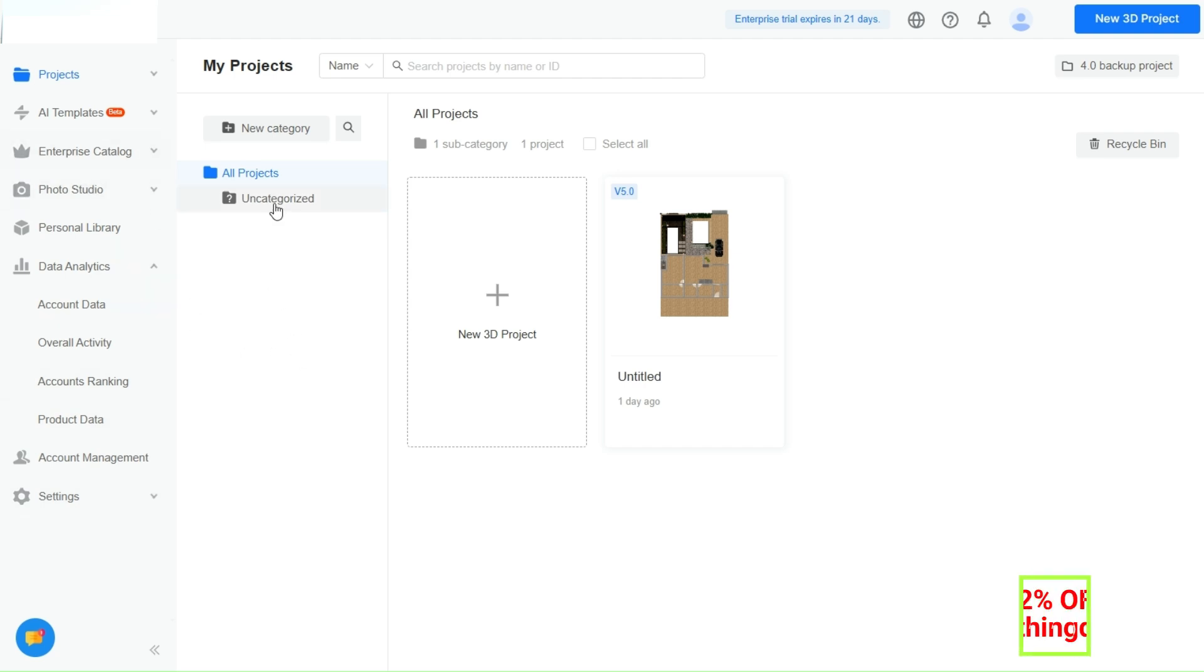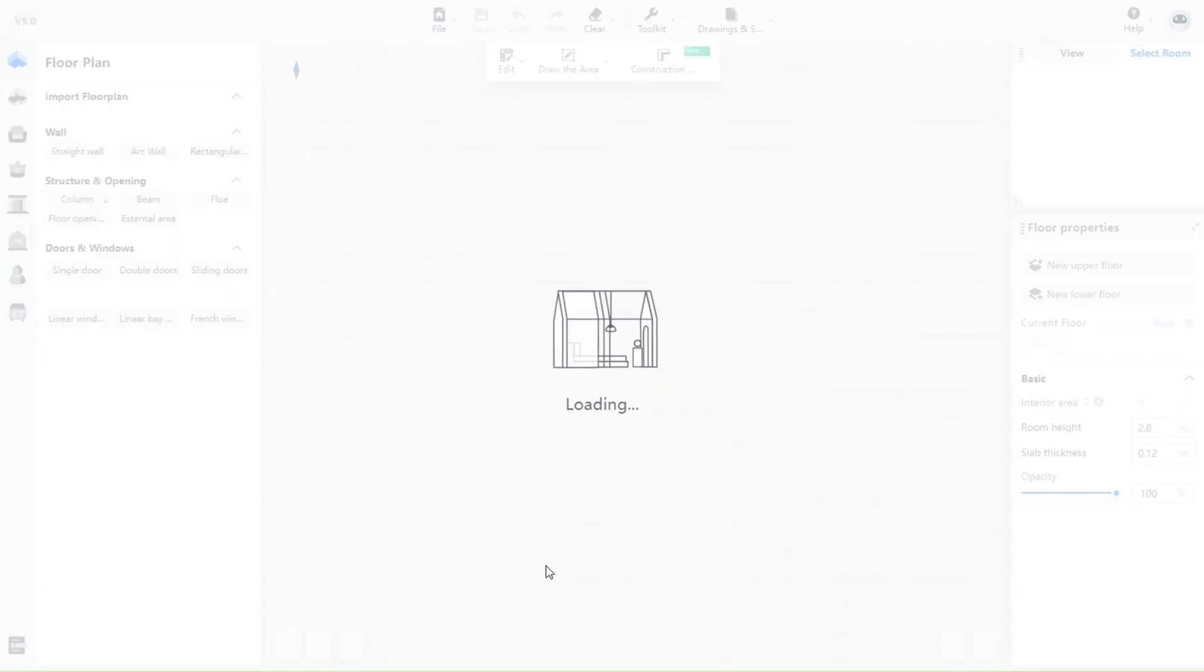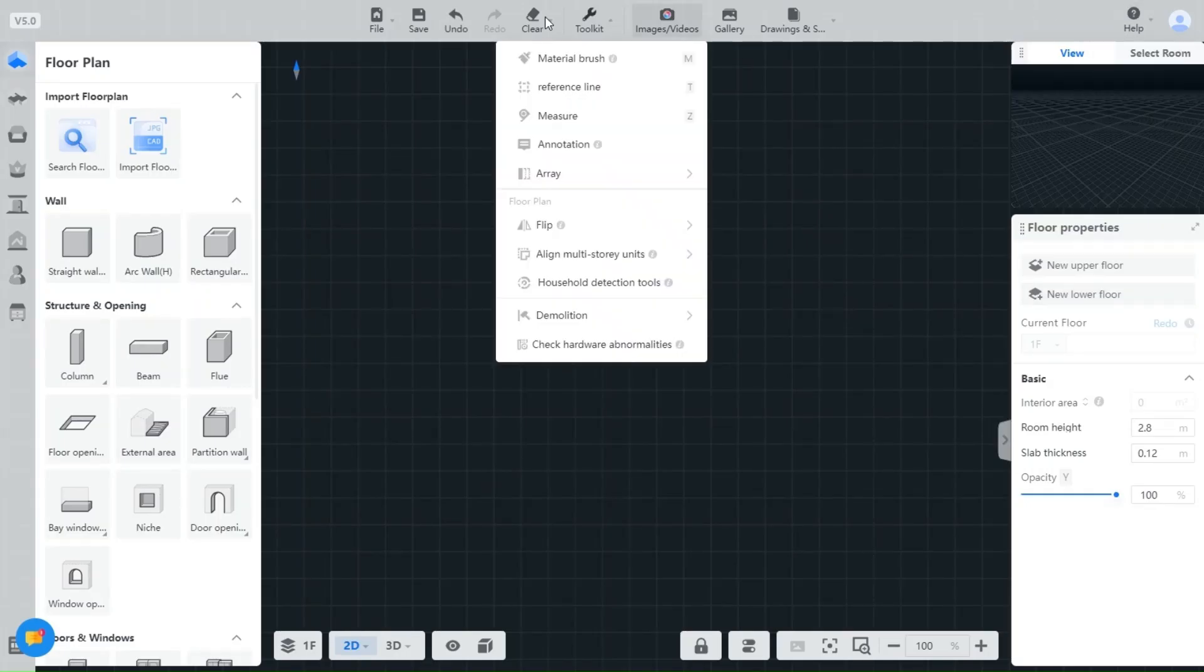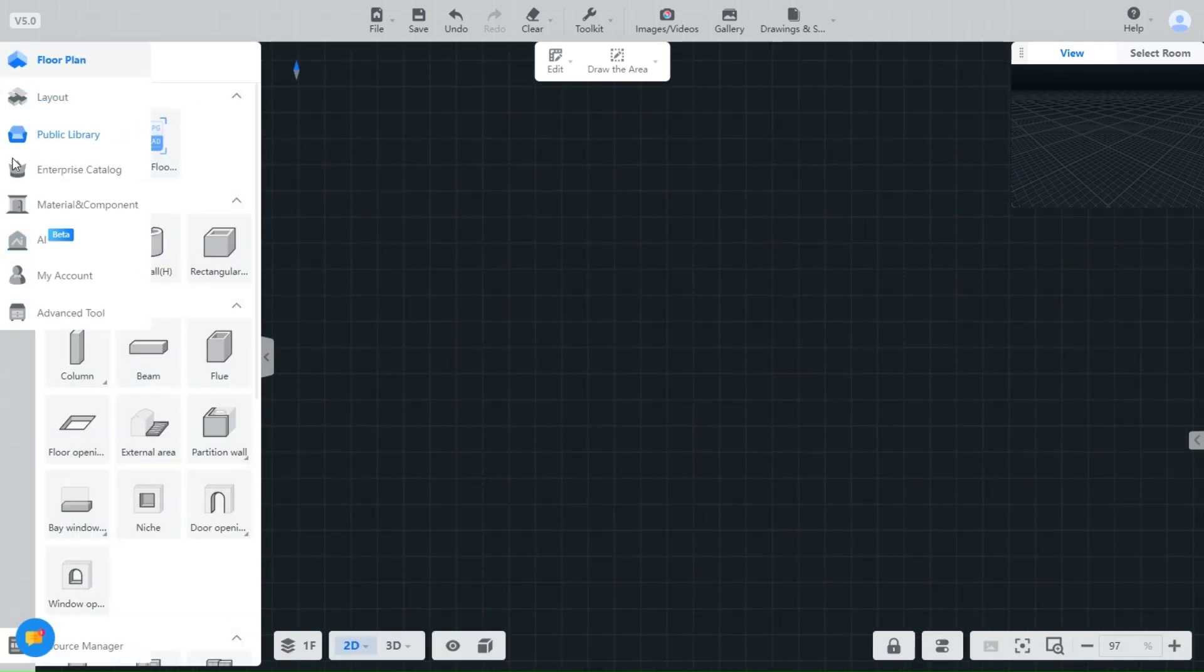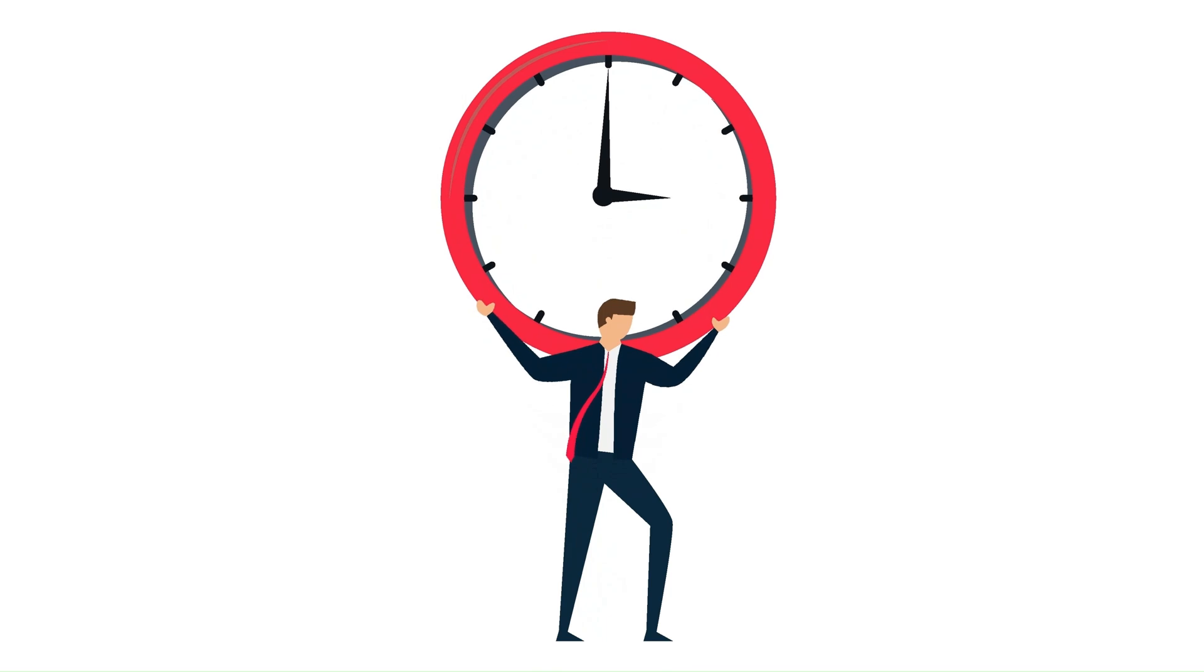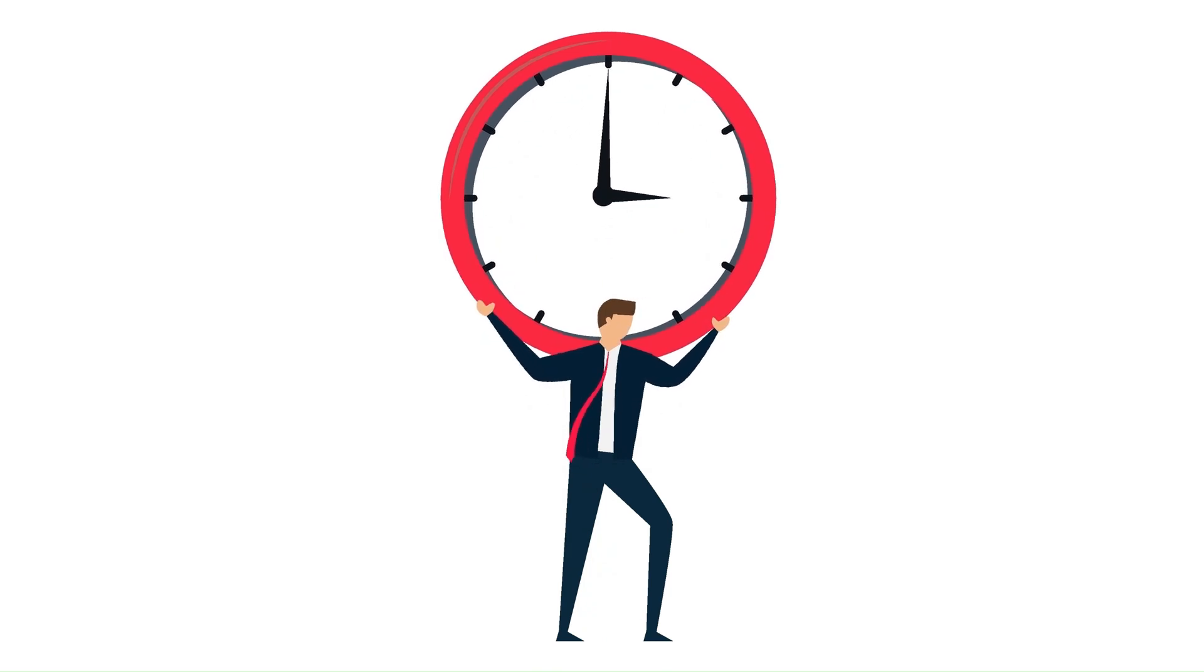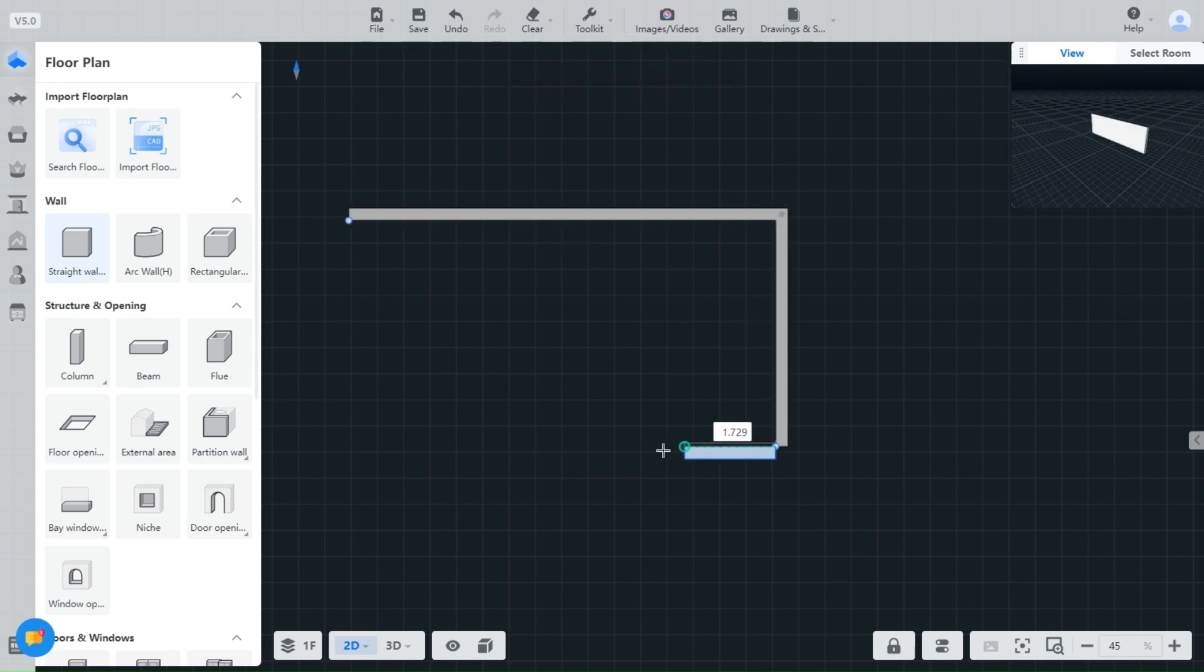Tools are exactly where you expect them to be, and the layout is so intuitive that it won't take your team more than a day to get the hang of it. Imagine starting a new project and not having to waste time searching for the right features or wrestling with a steep learning curve. Kuom understands that your time is valuable, so we've made it easy for everyone on your team, from the tech-savvy to the not-so-tech-savvy, to jump right in and start creating.